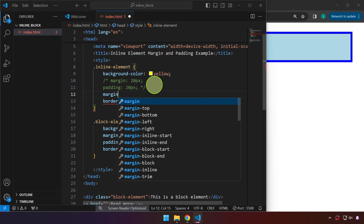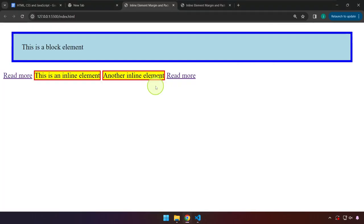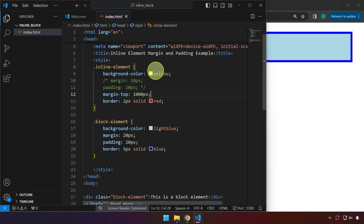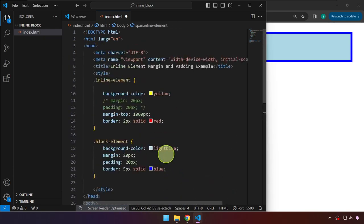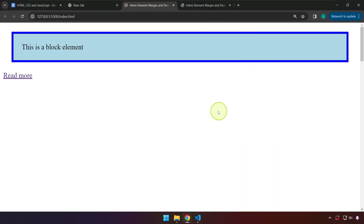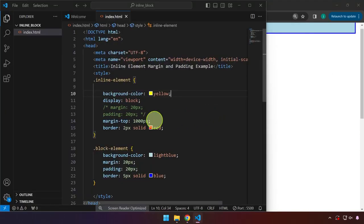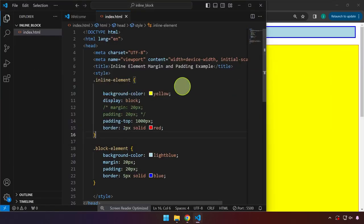For example, if we set margin-top to 1000 pixels, it has no effect. But if we convert this element — by default span is inline — and set display to block, the padding-top of 1000 pixels is now respected and rendered. That's the block element behavior. By default it is an inline element, so we don't need to write that explicitly.